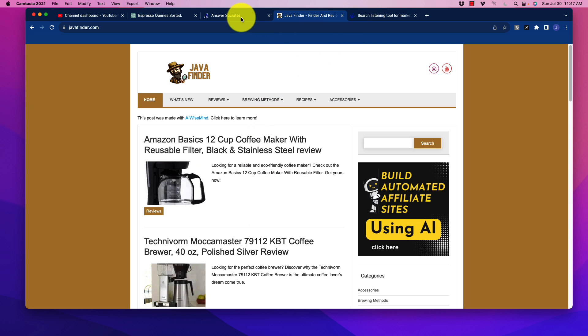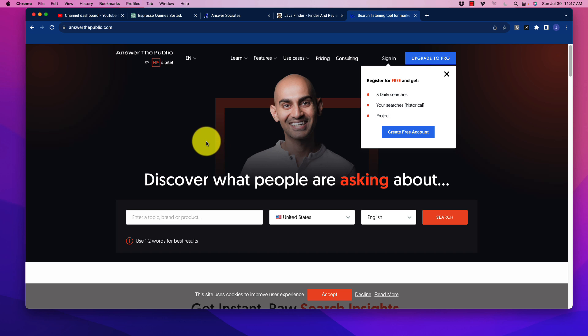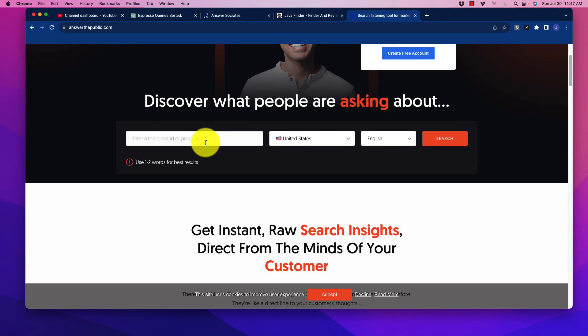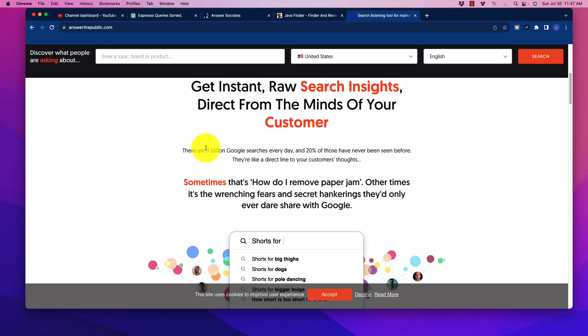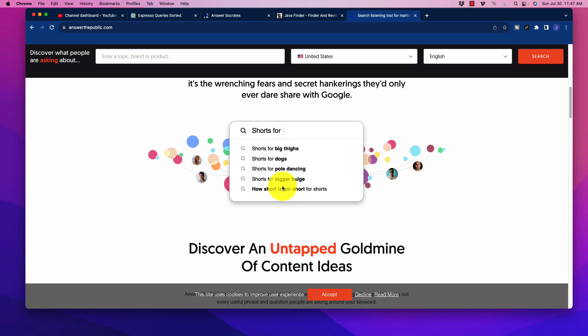So one of the best tools actually for this, and a lot of people are actually aware of this, is using a tool called Answer the Public. If you've never heard of this, it is a tool that essentially takes the information that is an autofill type of function from Google. So when you go into Google and you type in a phrase, as it shows up here, shorts for, and you get this drop-down with a bunch of these auto-suggestions from Google.